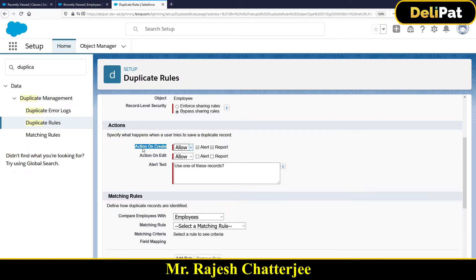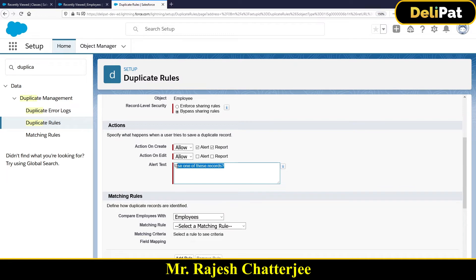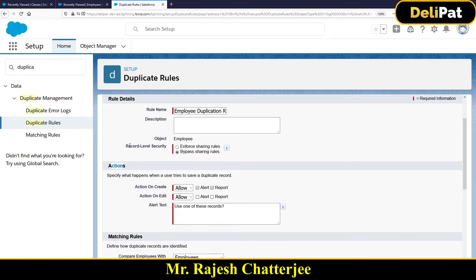You can also specify actions for Edit. Suppose Rajesh was an employee with an email address and phone number, and another employee named Rishik had his email and phone number edited to exactly match Rajesh's - Rishik would then become duplicate data. The 'Action on Edit' option lets you choose whether the system should allow or block this. There is also alert text that you can configure, which we'll see when we test this out.